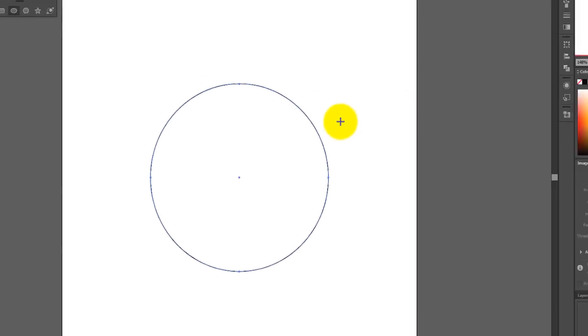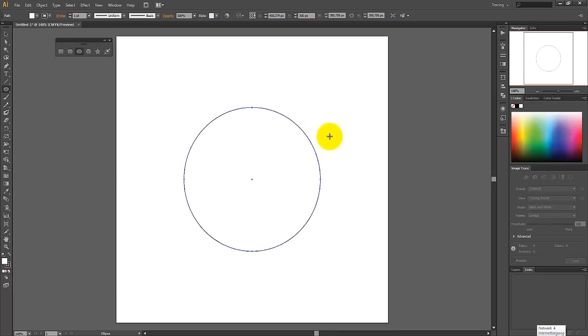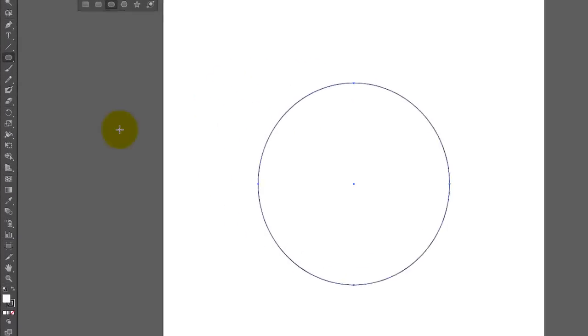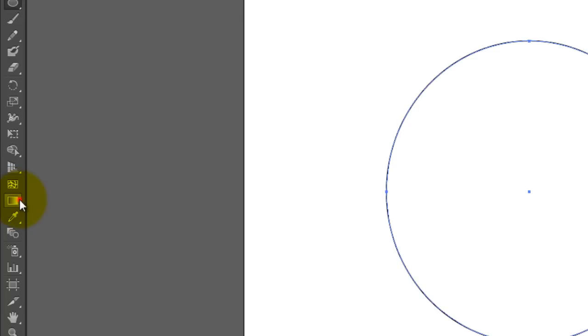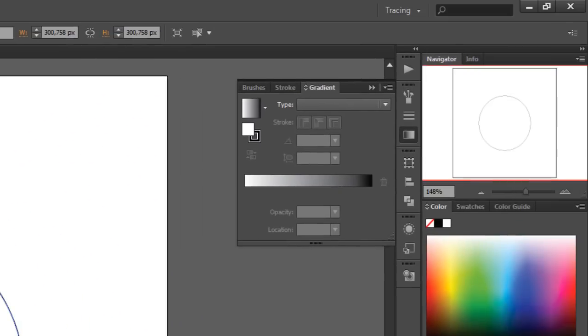With the circle still selected, double click on the gradient tool button and a new menu will appear. After that, set the type to Radial.